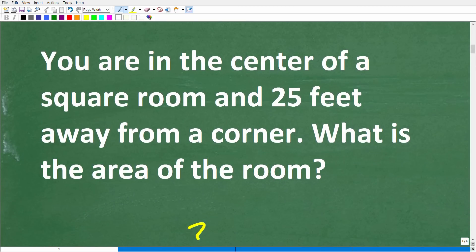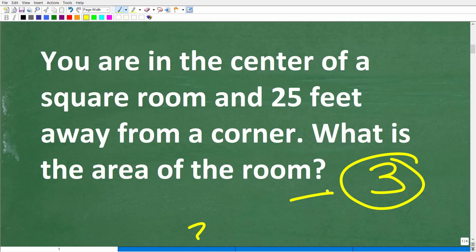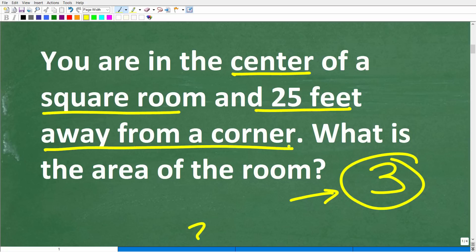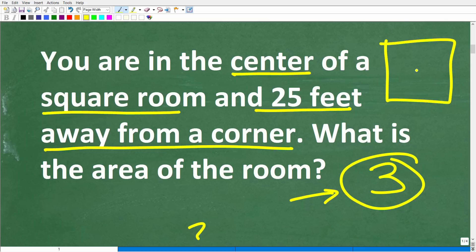The first thing we want to recognize is that we have a math word problem here, so I always use something called the rule of three — read a problem at least three times before you really start taking any action. Make sure you understand the information and the question. We're in the center of a square room and 25 feet away from a corner, so you're probably already visualizing this.